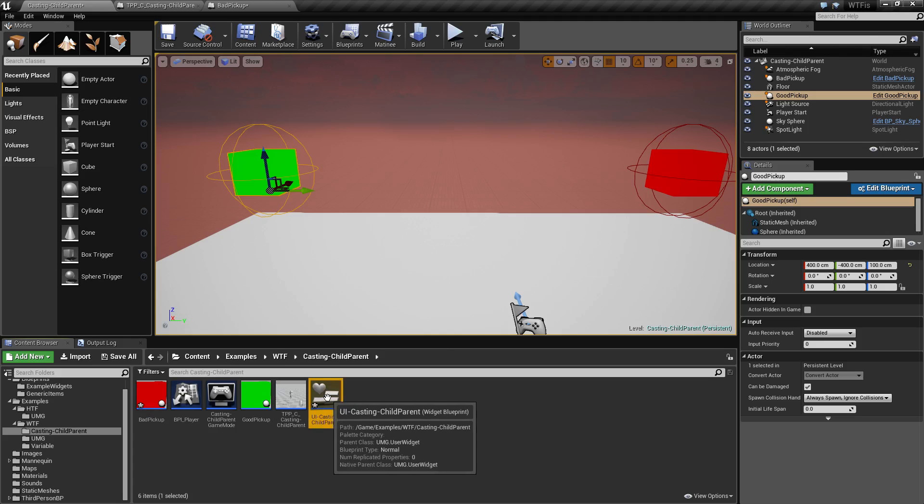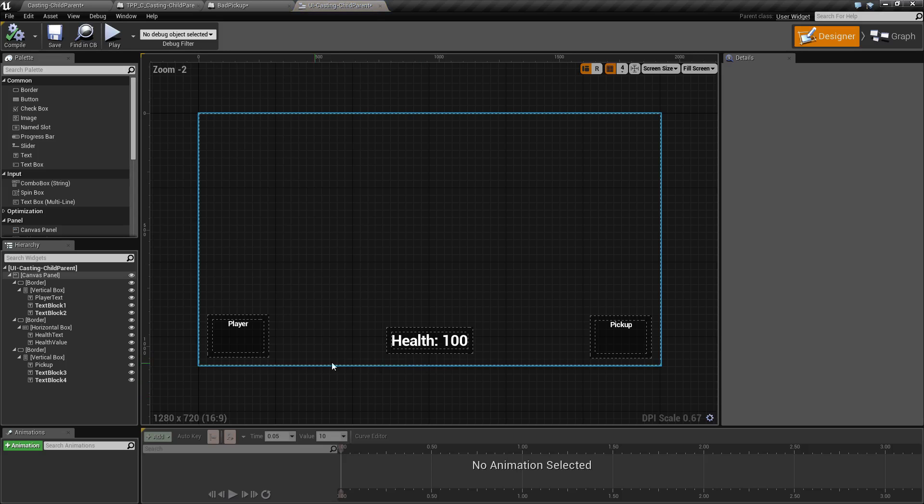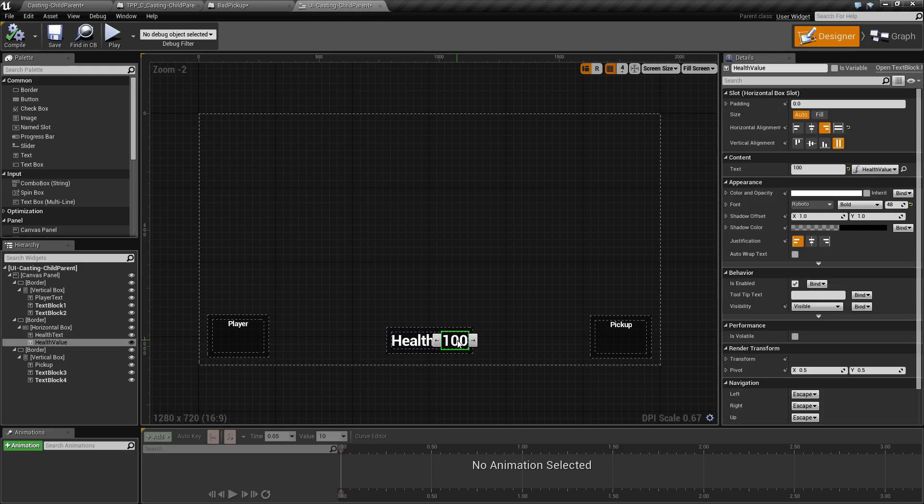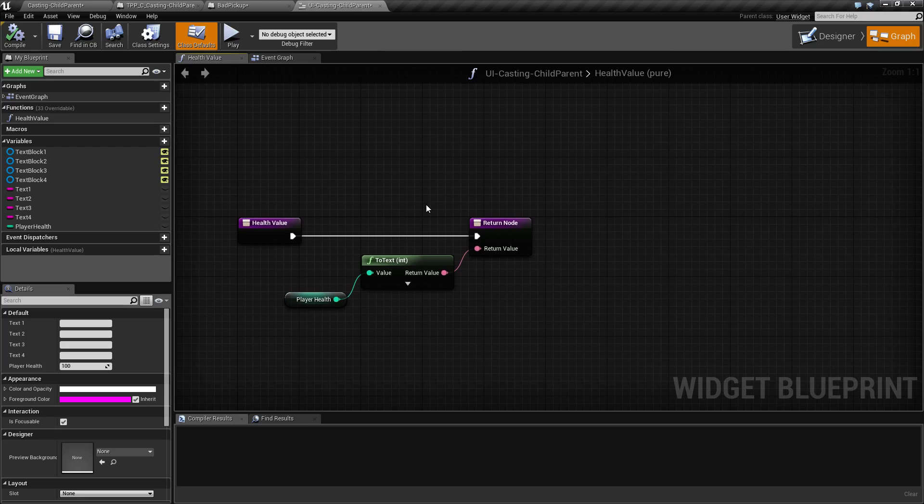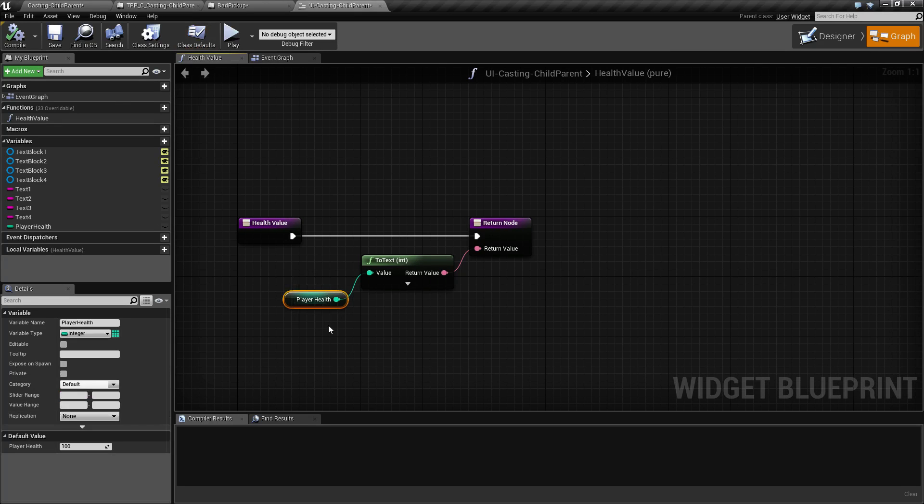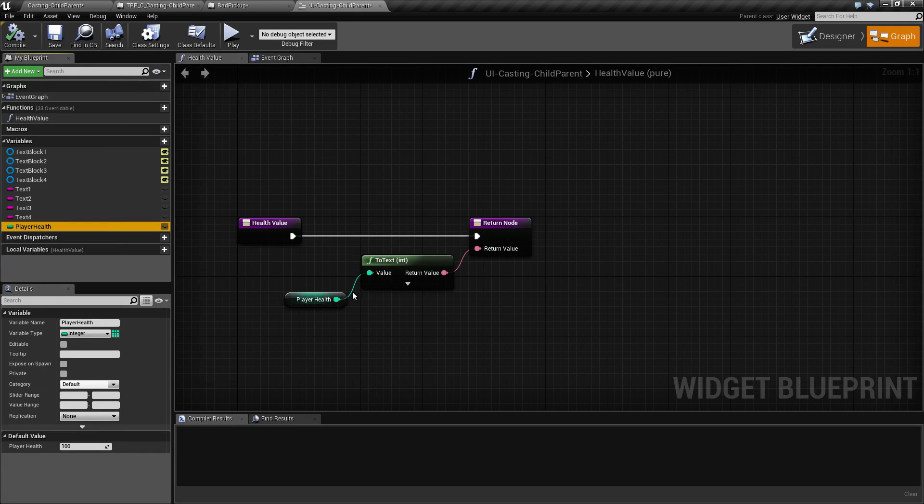Now if we go into our user interface down here under health, we have this set up as health value, which is bound to a function itself called health value, which returns this player health integer. Anytime the player health integer is changed, the health value on the screen will update.